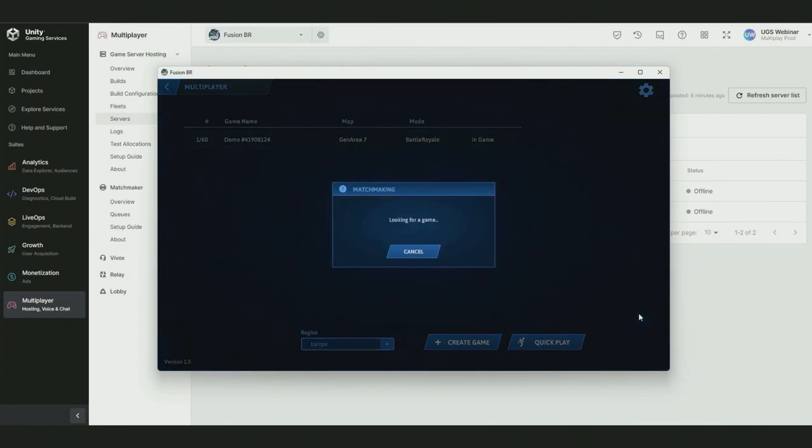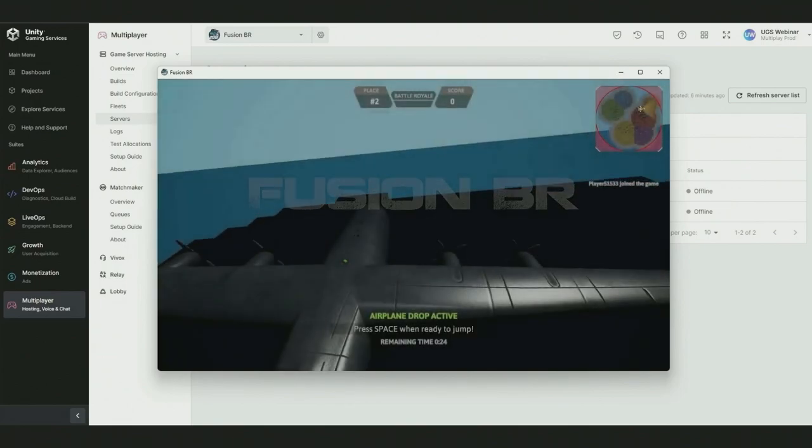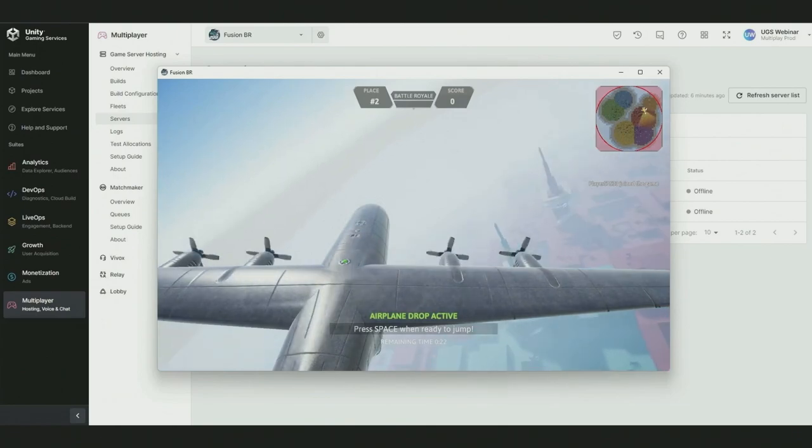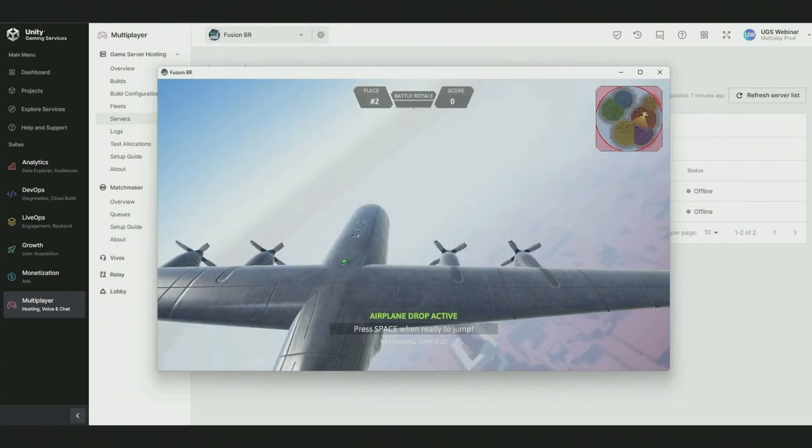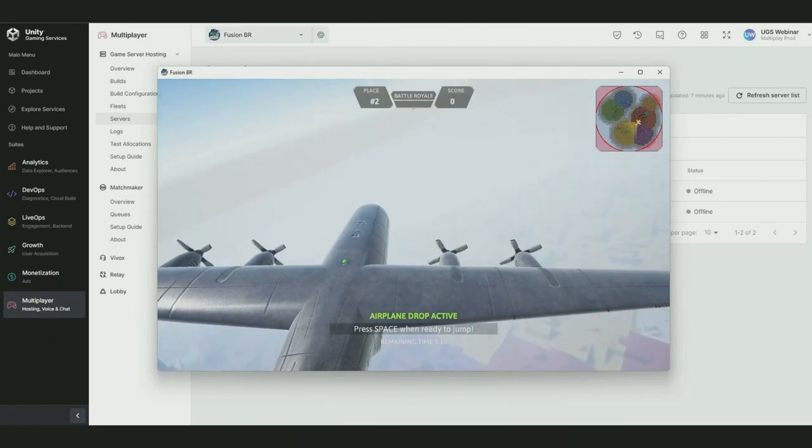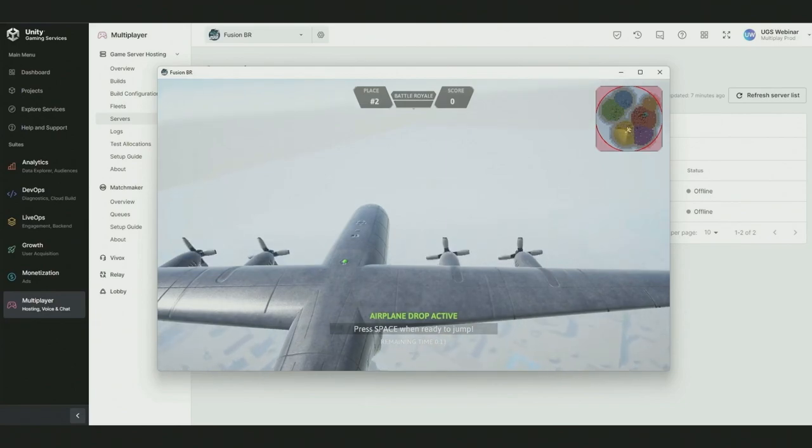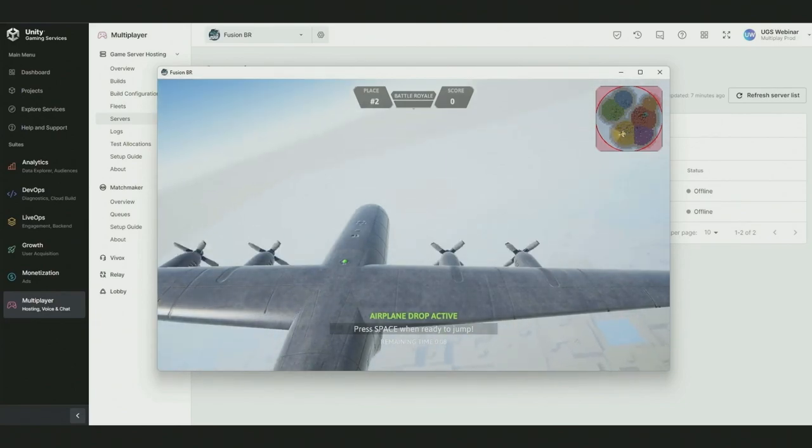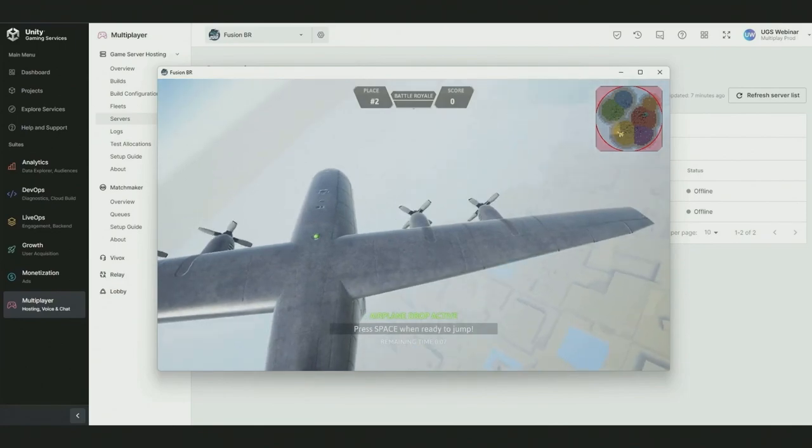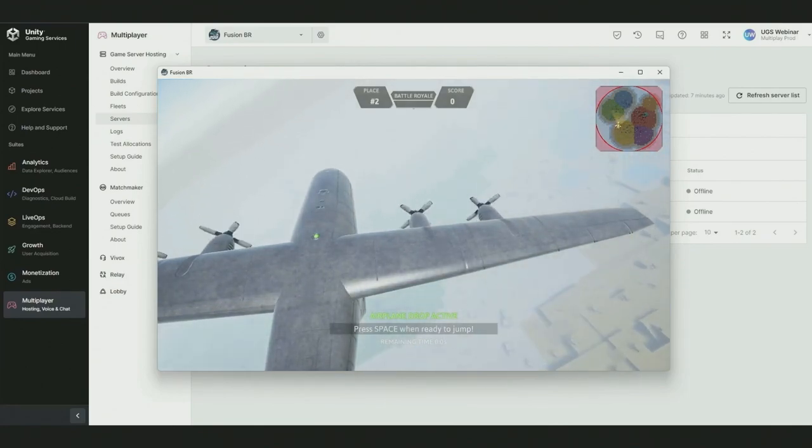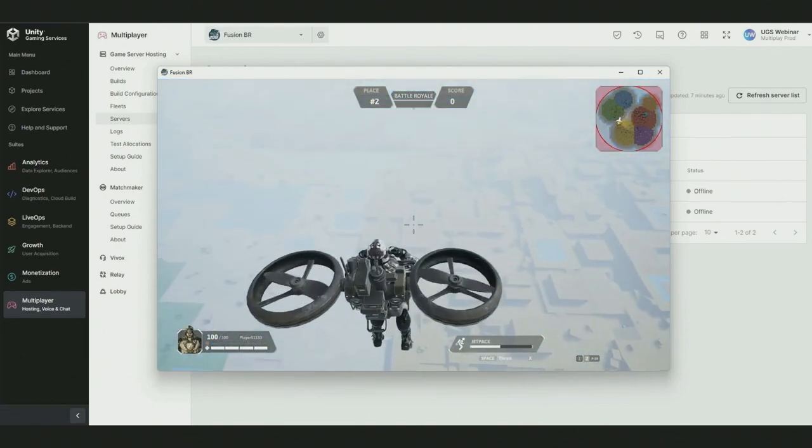Behind the scenes, Matchmaker is working with game server hosting to find us a server. A matchmaking ticket has gone in. Our queue and Paul are processing this right now. We're up and running with a AAA grade battle royale on Unity Gaming Services. This sample makes use of the Photon Fusion multiplayer package. While Unity continues to invest in its own Netco for game objects and DOTS Netco products, BR200 demonstrates that a large scale multiplayer game can be developed in Unity and operated on Unity Gaming Services. Let's drop into the match.